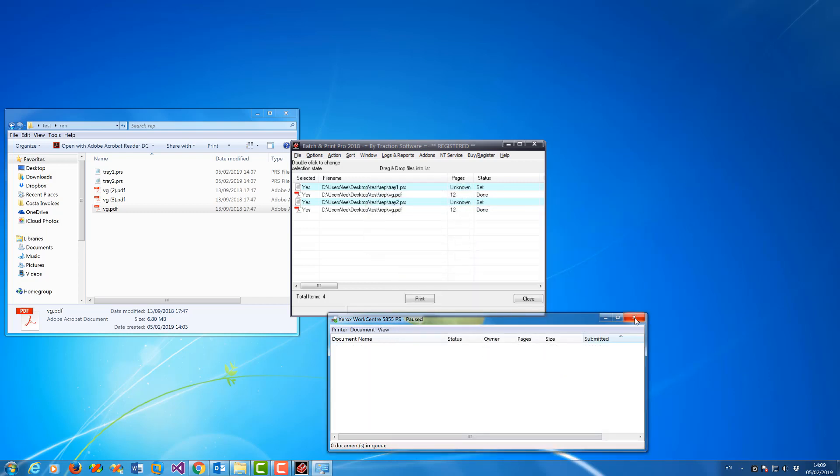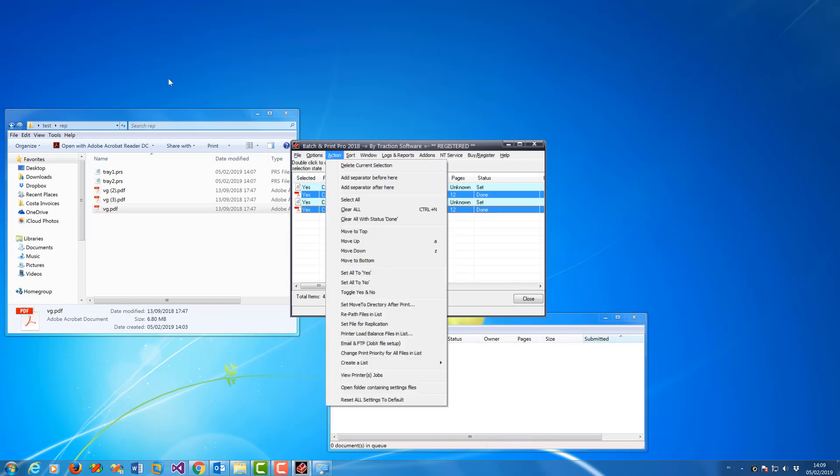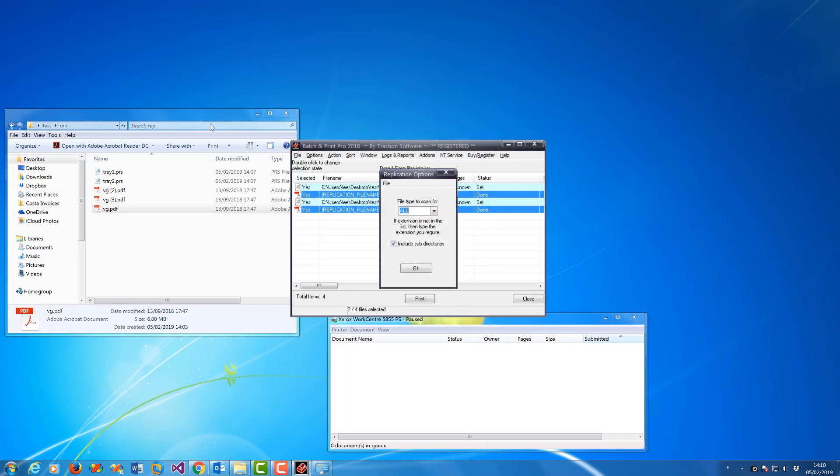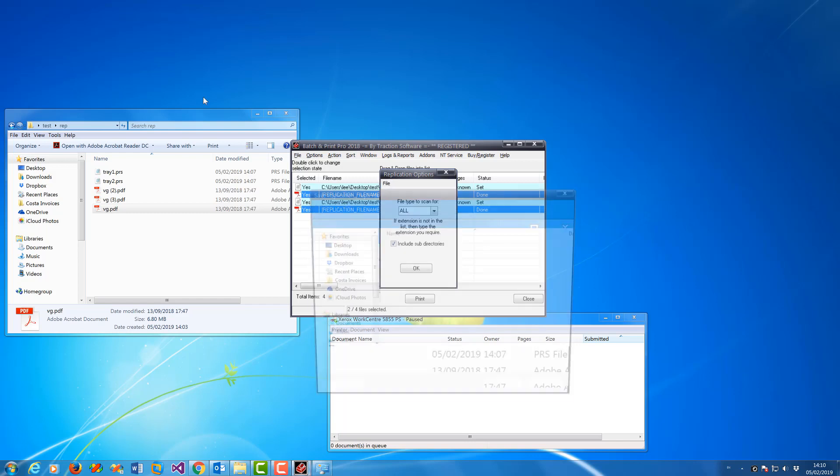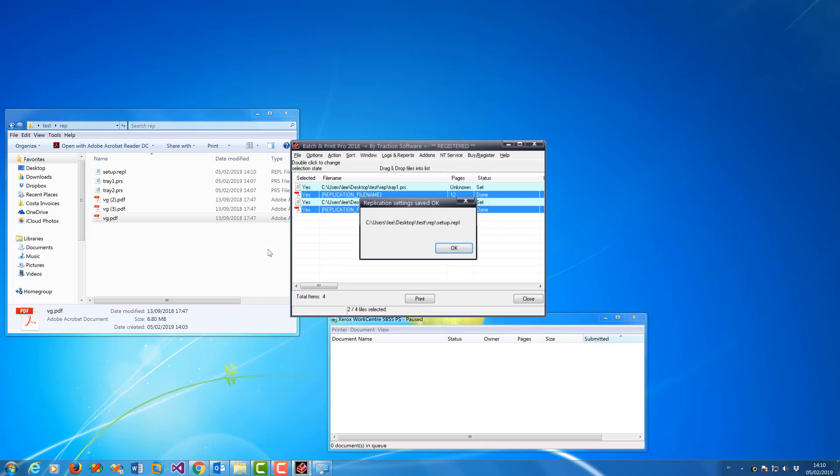Now to set up the replication, highlight the file, then go to Action, Set file for replication, OK, and click yes. At this stage I want to save the actual replication setup so I can use it in monitor as well. We're going to do File, Save settings as. I'm going to call it setup. That's my setup file there.